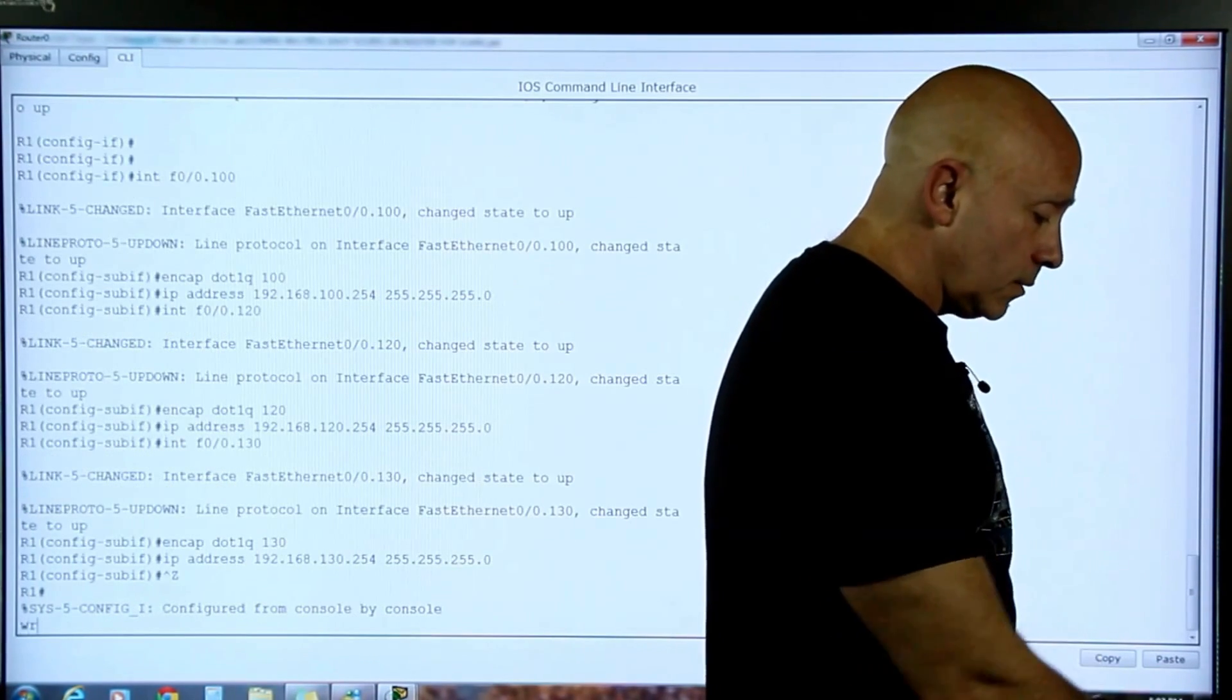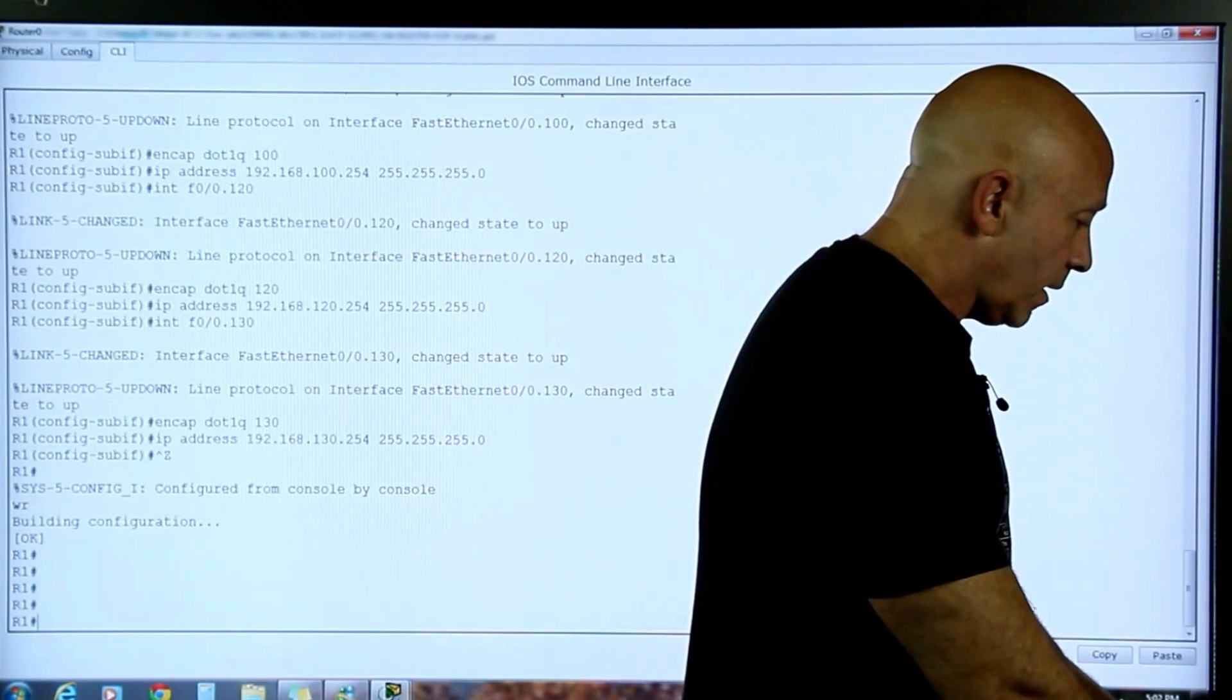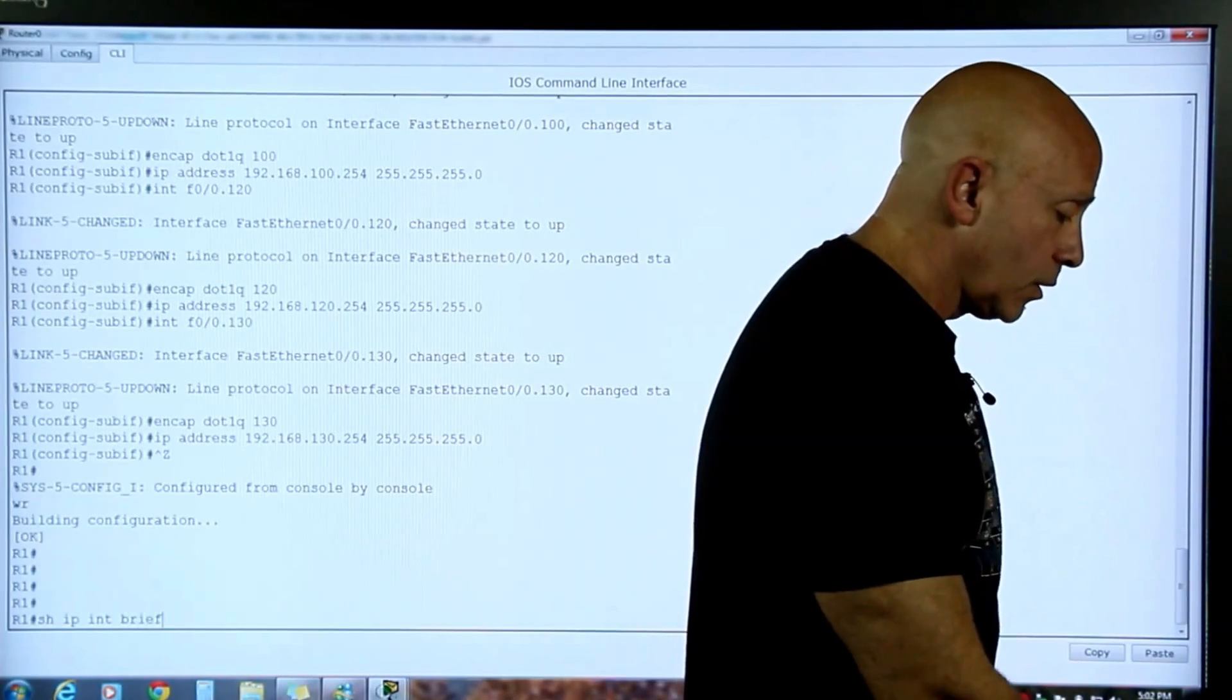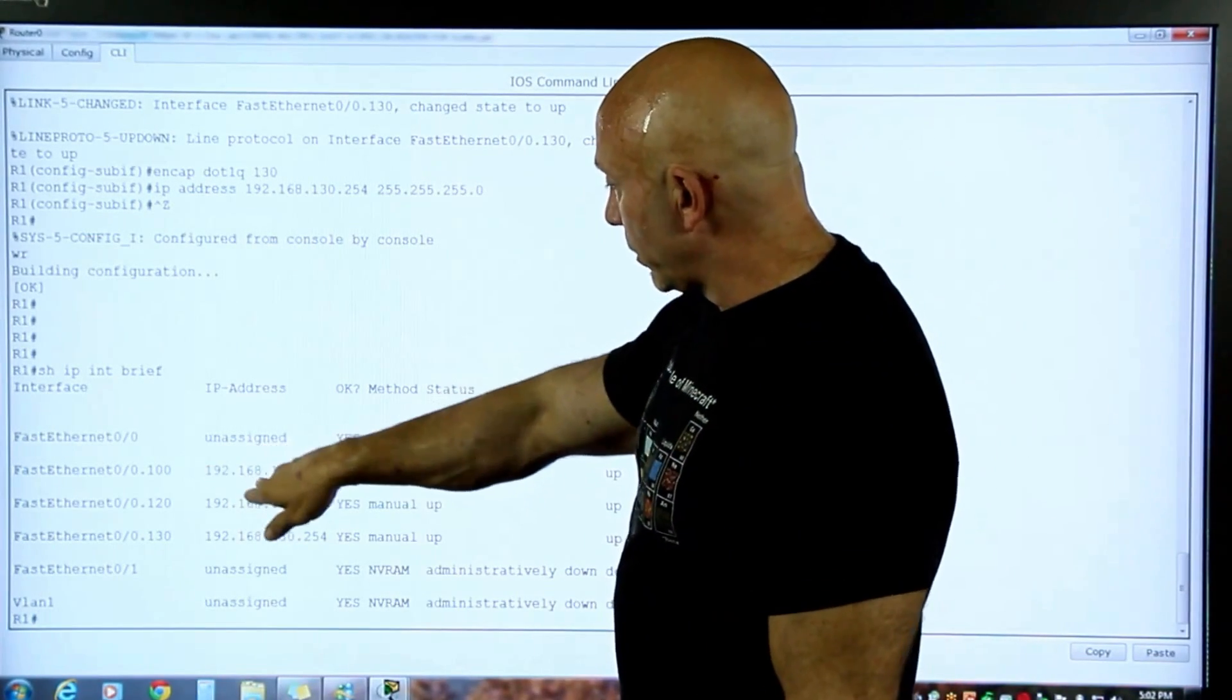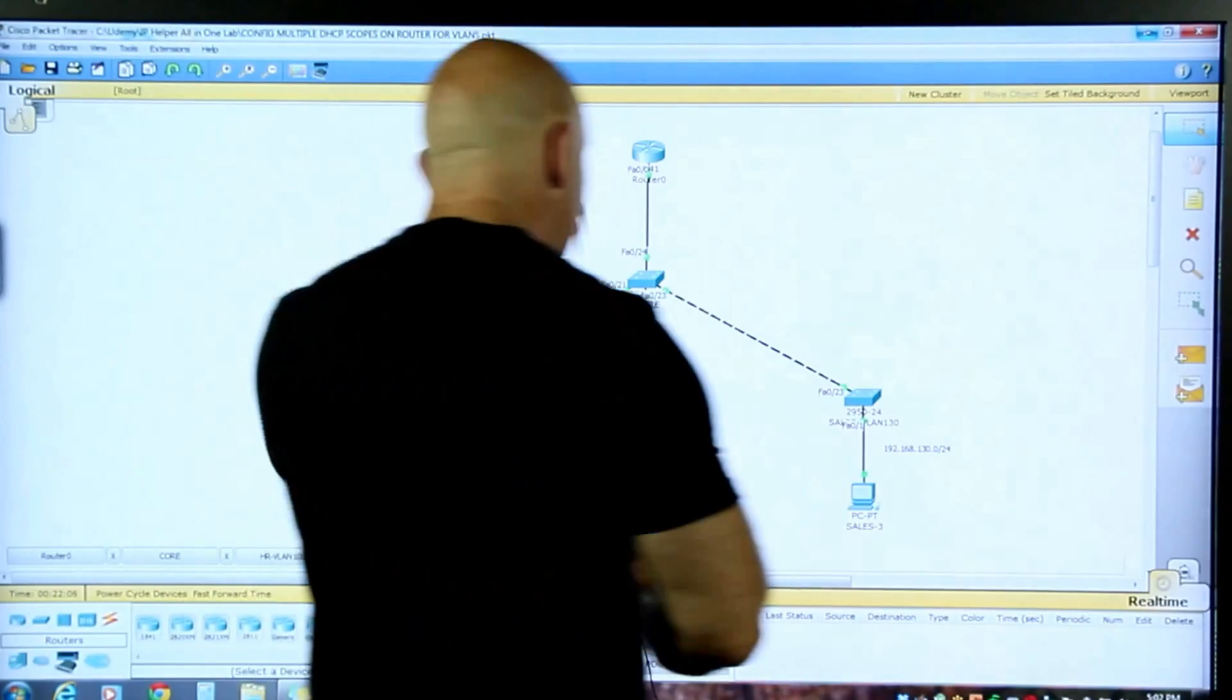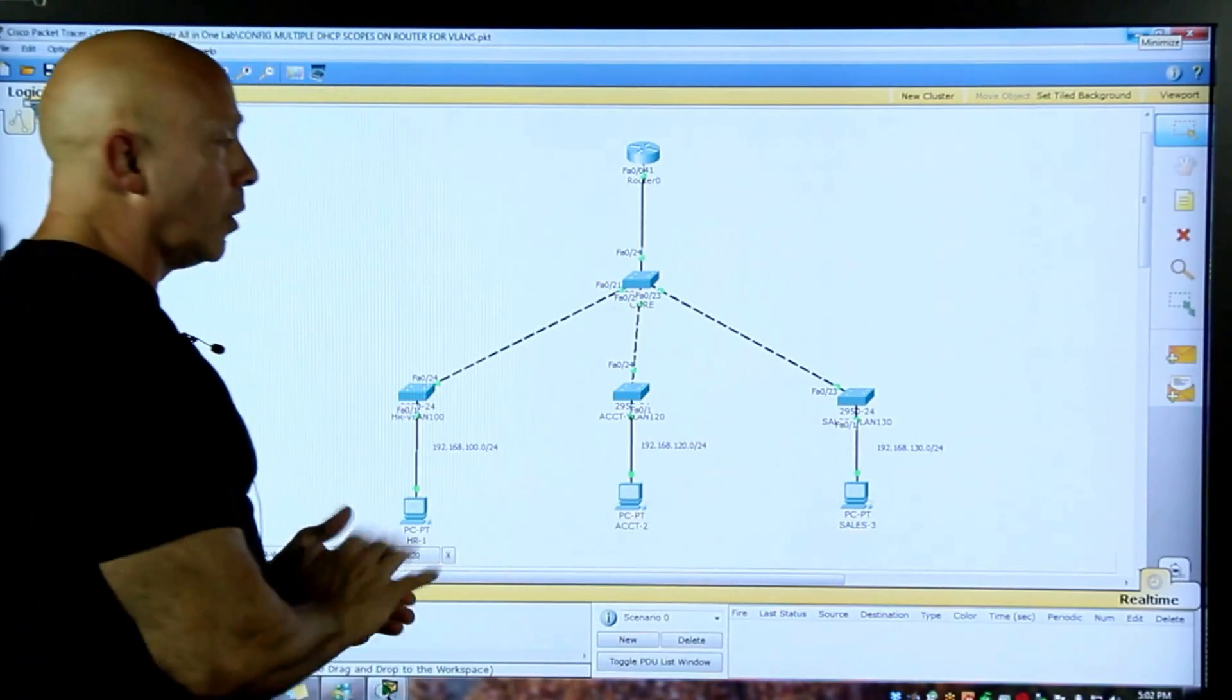Control-Z, WR, which you can do in your cert. Show IP int brief. Take a look at the summary. Everything is up. And we have the 100 with the 100, the 120, the 120, the 130, the 130. Let's verify, indeed, that that was it. 100, 120, and 130. So we're okay.